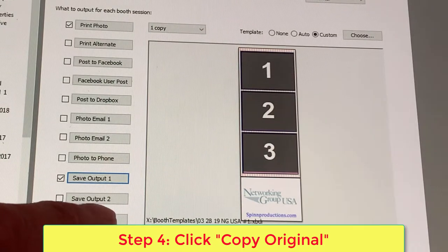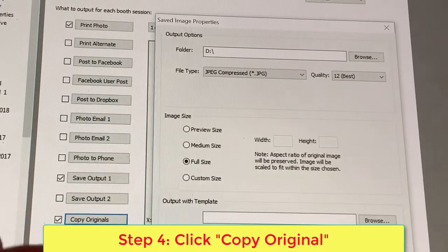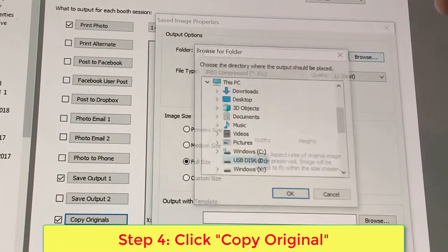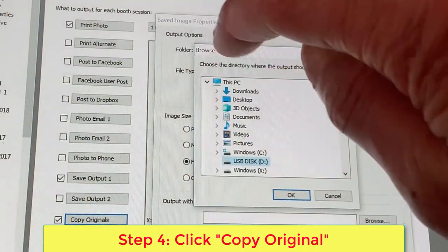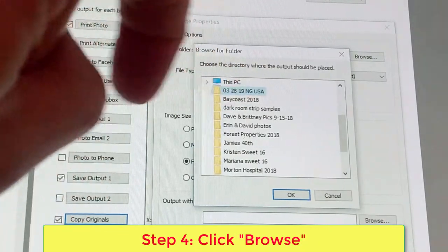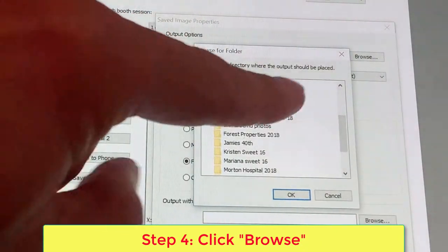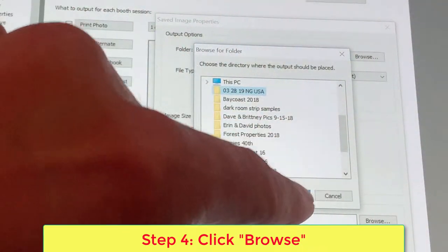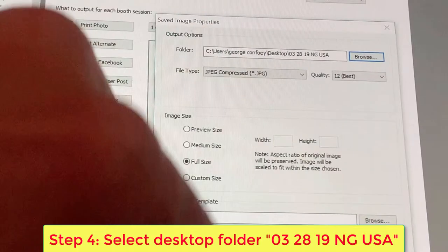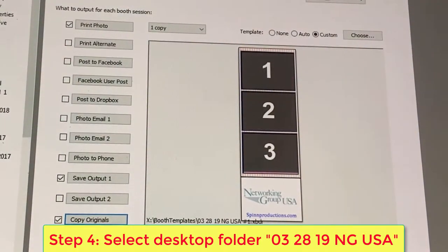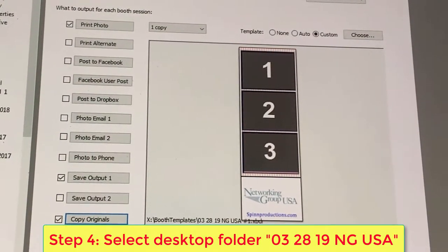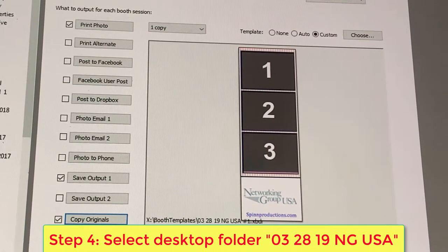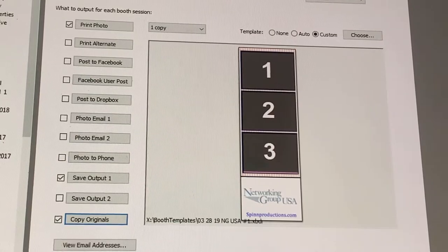Then go to Copy Originals and you want to save those. So click the Browse button and select 03 28 19 NG USA folder. Hit OK and now all of your individual photos and strips will be saved to that folder. Simple.